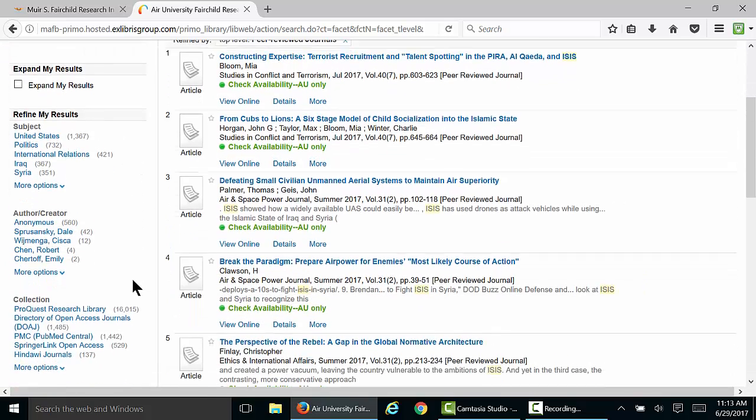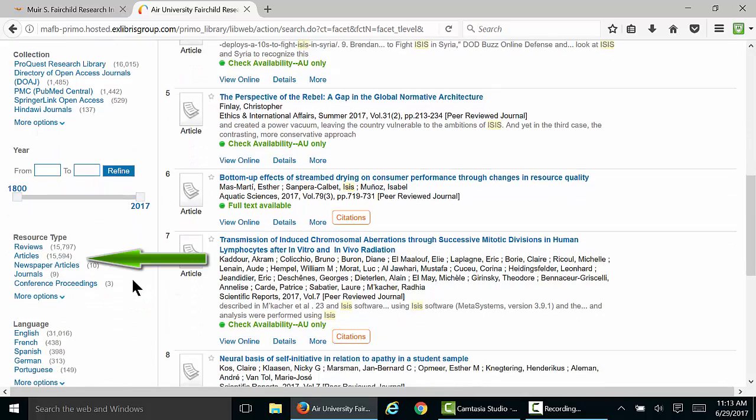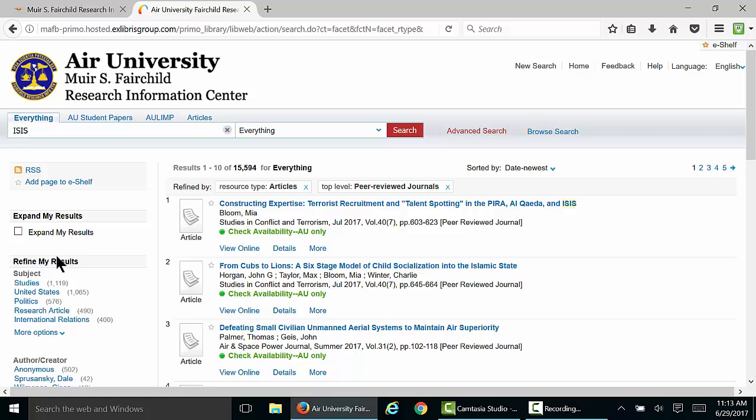We can also limit our search to articles by clicking Articles in the Resource Type box.